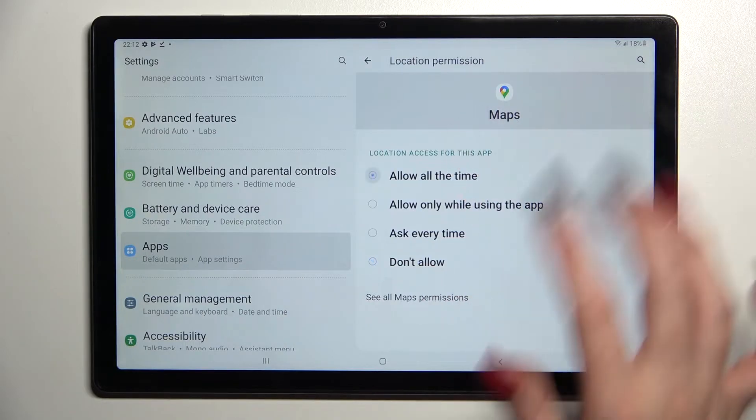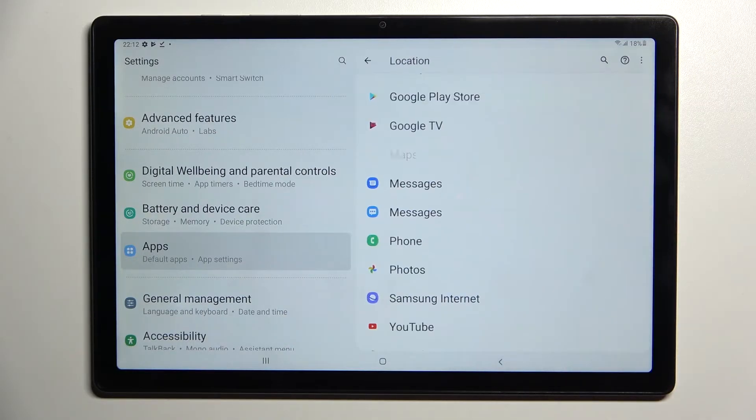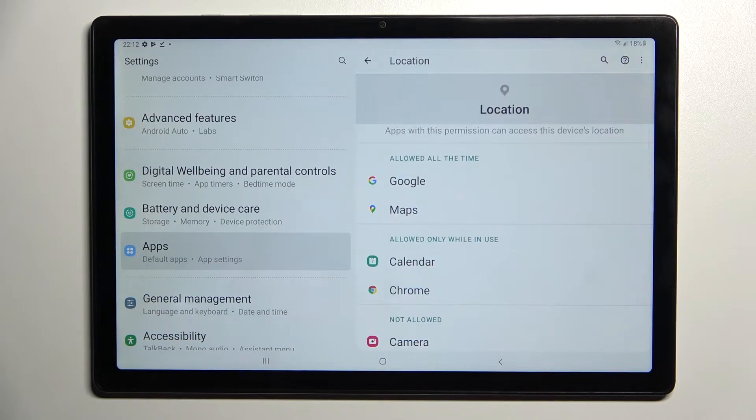I will go with allow all the time, so now when I click on the back button, as you can see, Maps just gained access to this device's location.